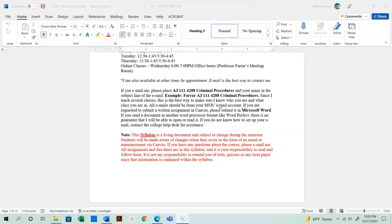If you use Google Docs, convert the document to PDF format and upload it directly into Canvas. Make sure you set up your MSJC email — contact the college help desk if you need help. Also set up whatever electronic device you're using, whether it's your phone, tablet, notebook, or computer, to receive emails and announcements.